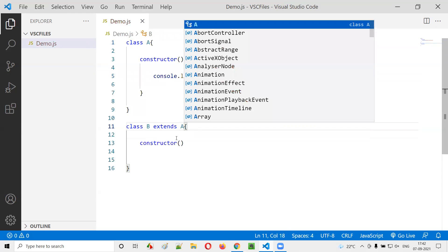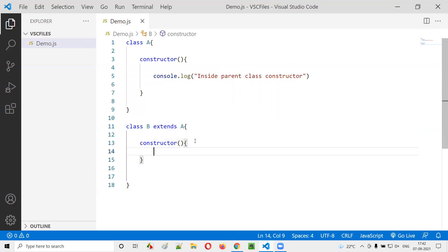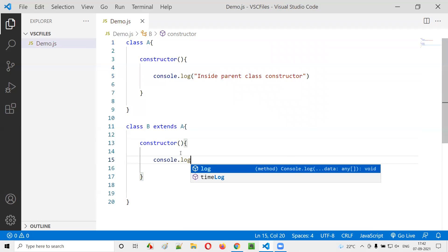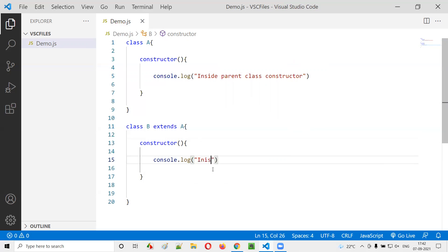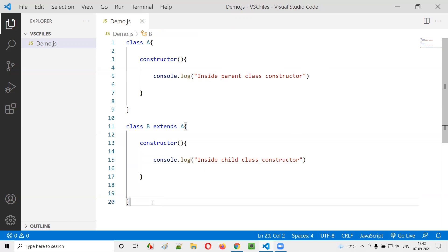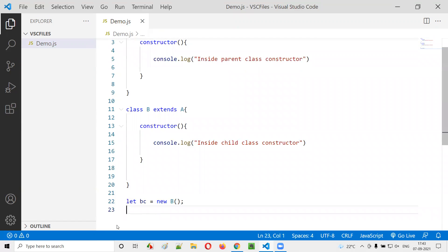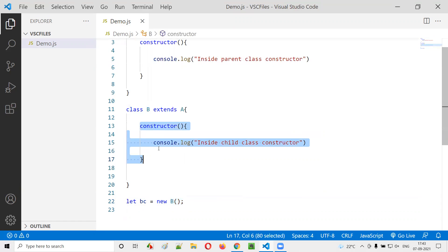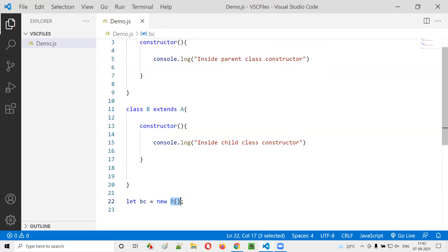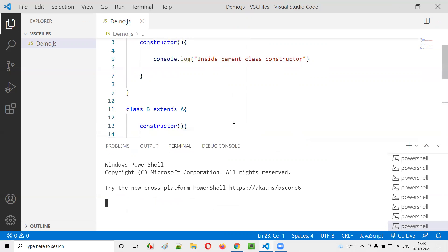Inside class B I'll also create a constructor which prints 'inside child class constructor'. Now if I create an object for class B, what will happen? The child class constructor should be automatically called, and 'inside child class constructor' should be printed. But it will not happen — you will get an error.